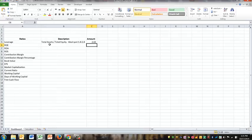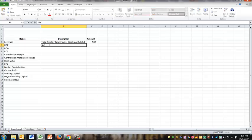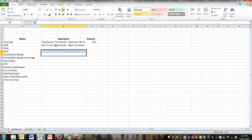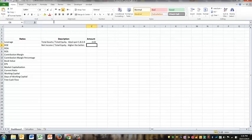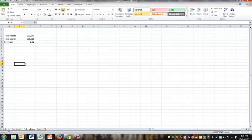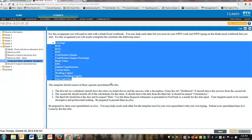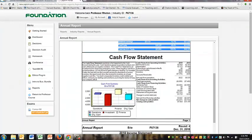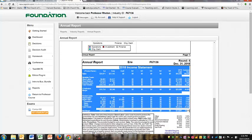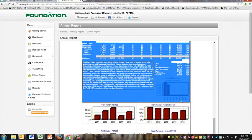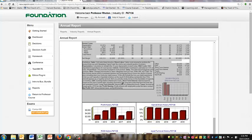Now the next ratio is return on equity, which is net income divided by equity or total equity. Higher the better. You can tell that I'm not a very good typer. And so I already have the equity, but I need net income. So I'm going to come over here to my copy of my annual report. I'm just going to, I'll just copy the whole thing and see how it turns out.